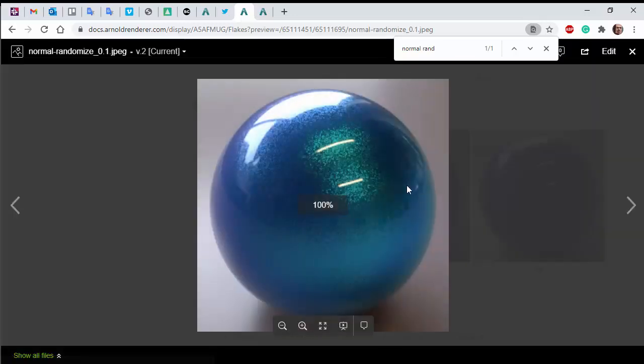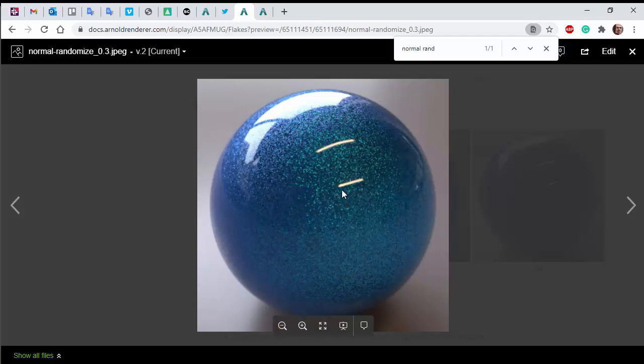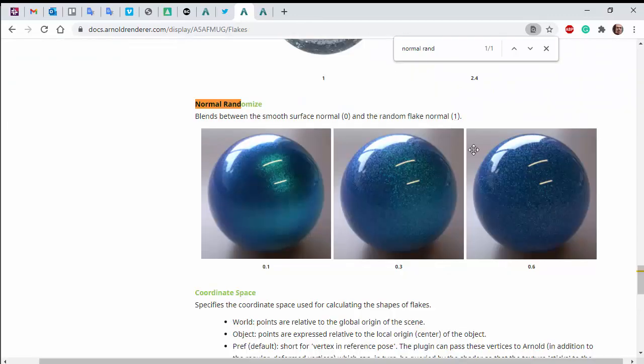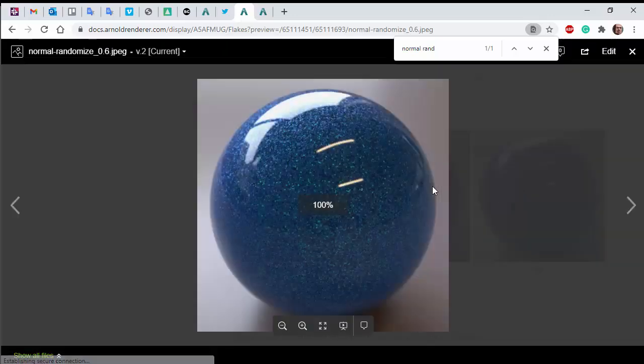With low values, you can see the flakes are centered around the specular highlights. With higher values, the flakes are more evenly distributed around the specular highlights.